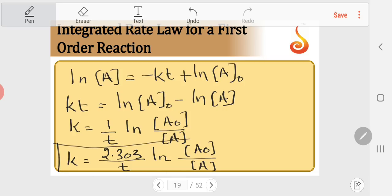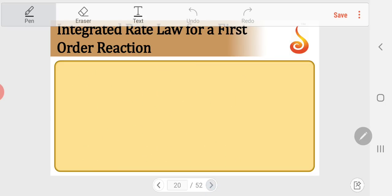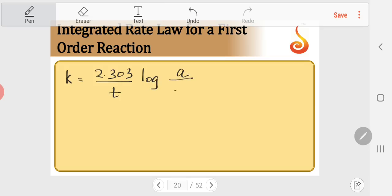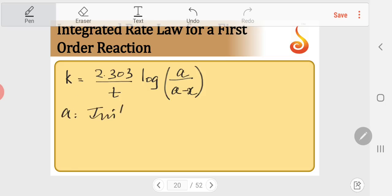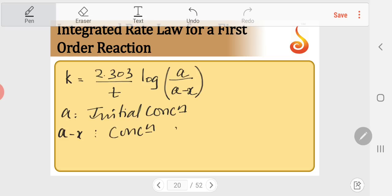Here k is the rate constant, t is the time, A₀ is the initial concentration, and [A] is the concentration at any time t. One more commonly used form: k = 2.303/t × log(A/(A−x)), where A is initial concentration and A−x is concentration at time t.